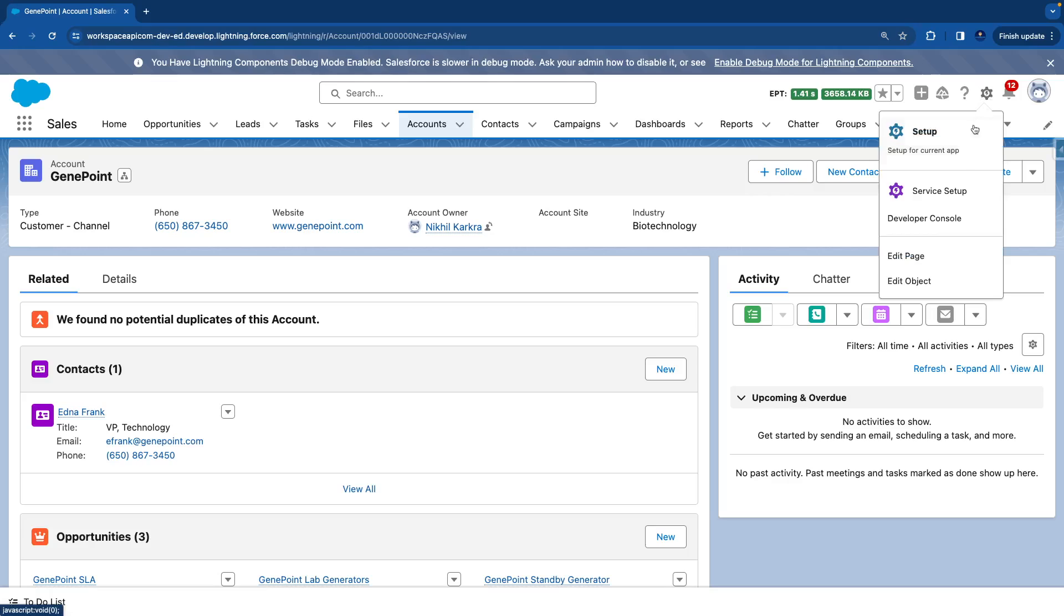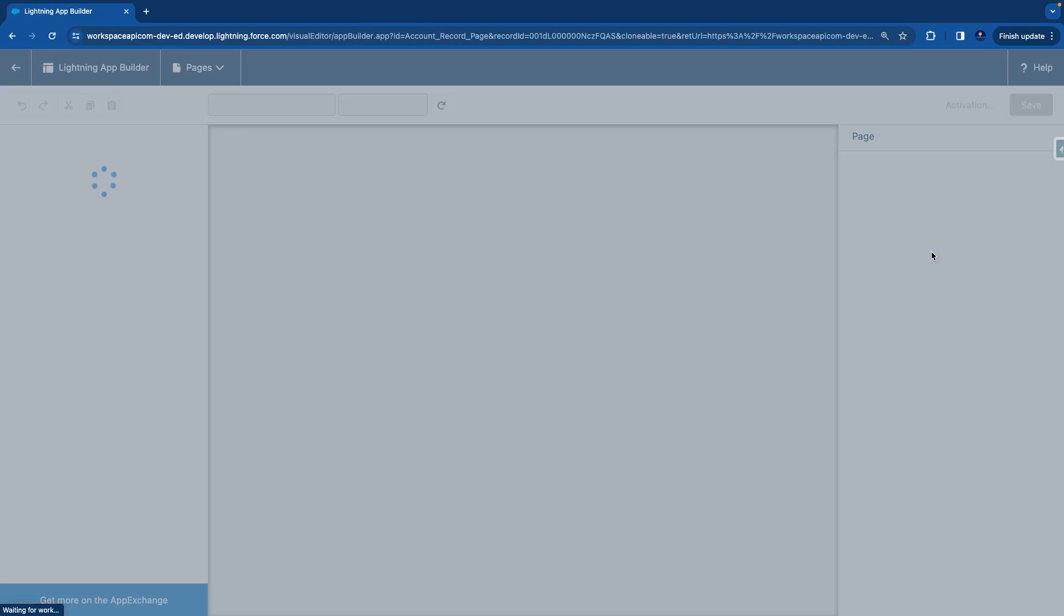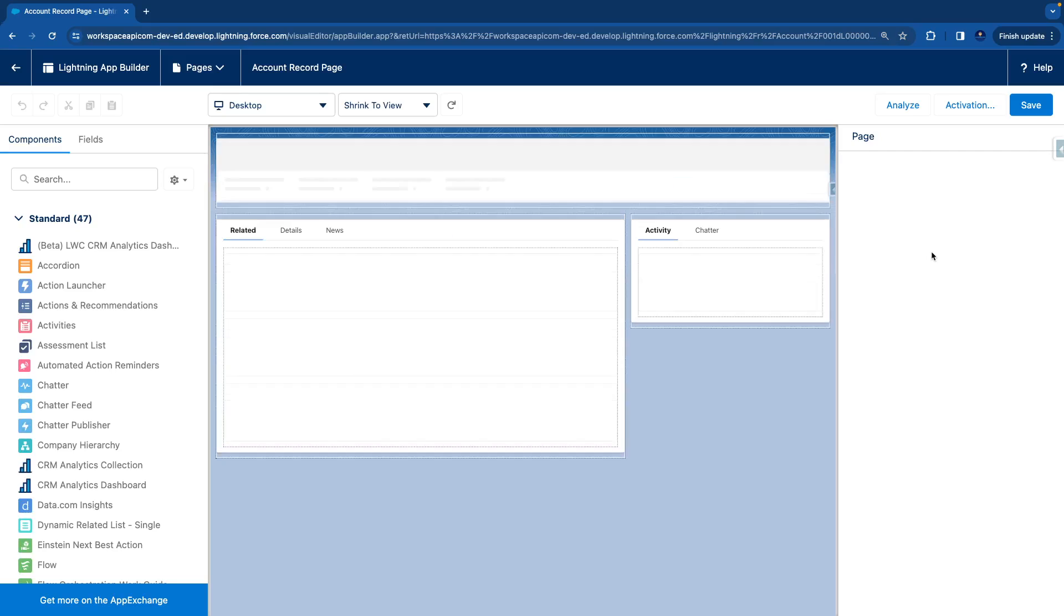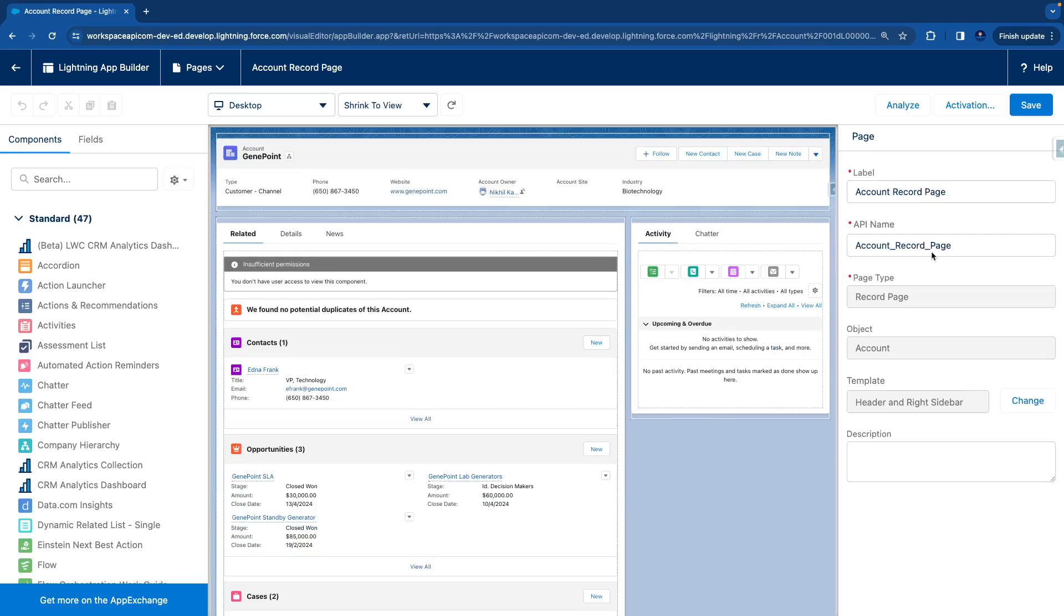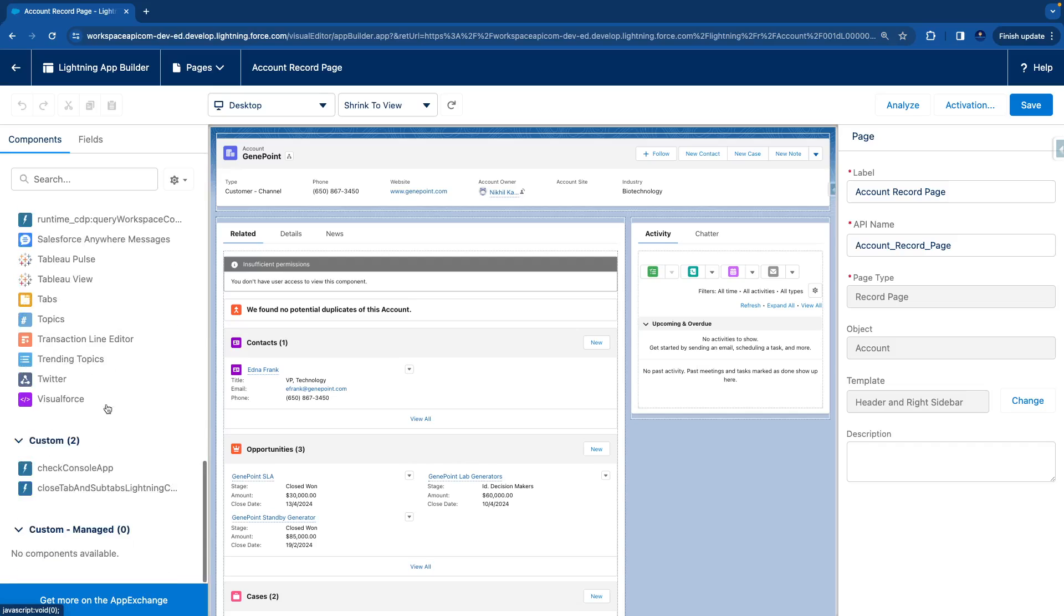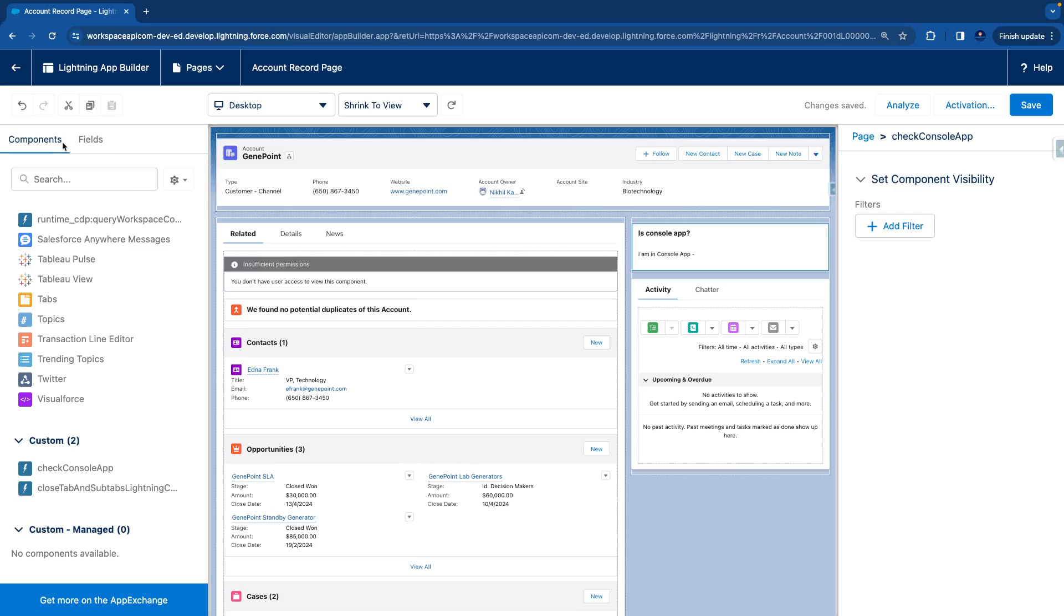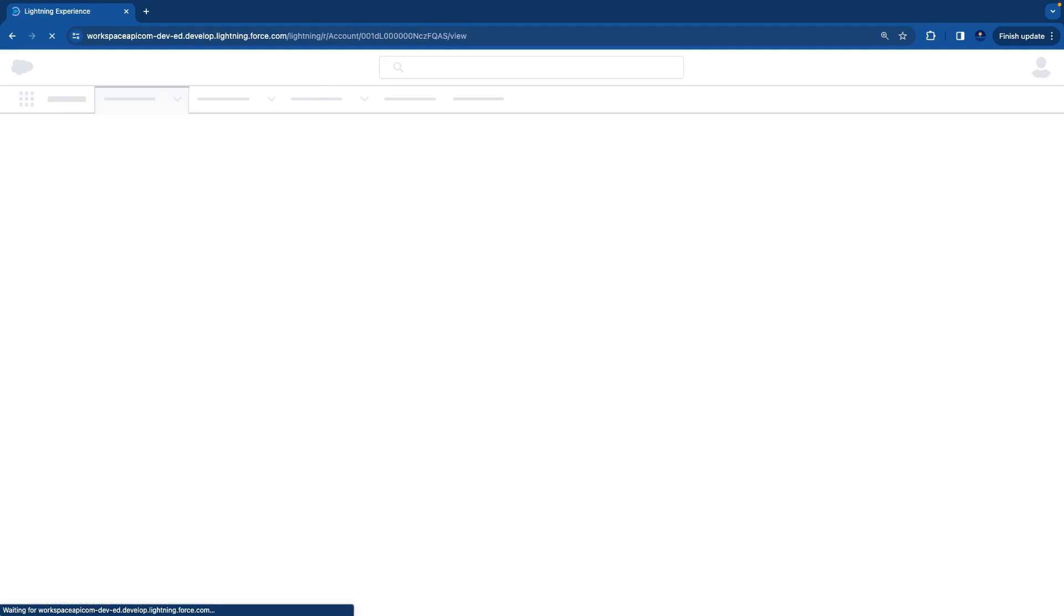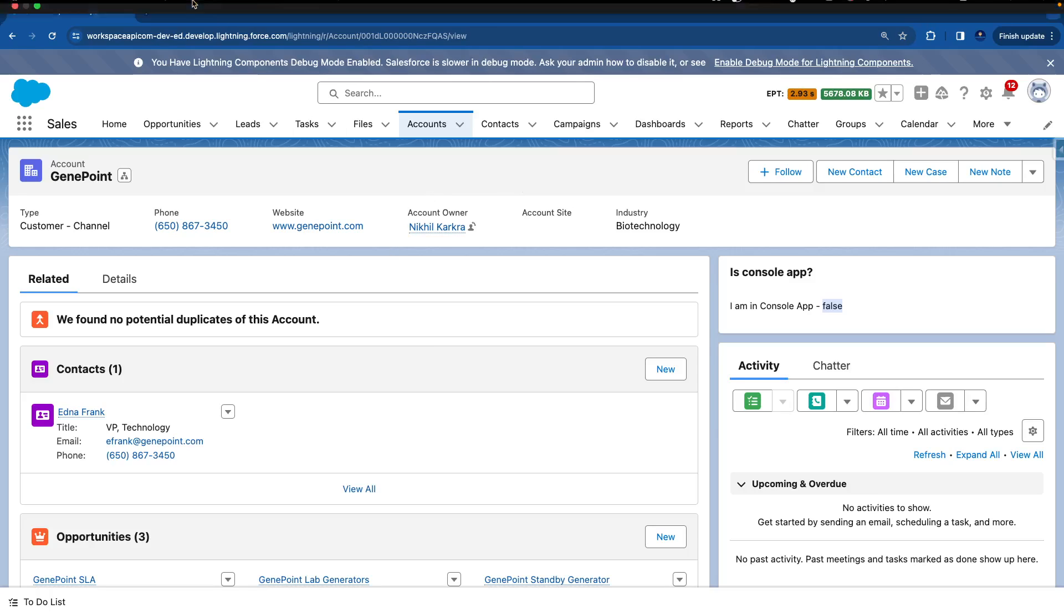We'll go to the gear icon and say Edit Page. Now we're gonna place our component first in a standard app, not in a console app. Here is our custom component. We'll drag that onto the page and hit Save. Once it's saved, we'll click back. You can see that this is printing false because this component is not in a console app.